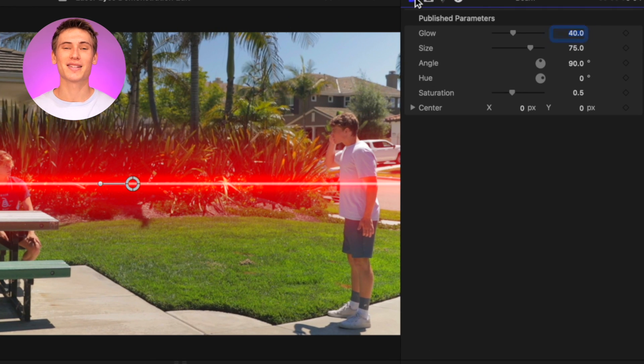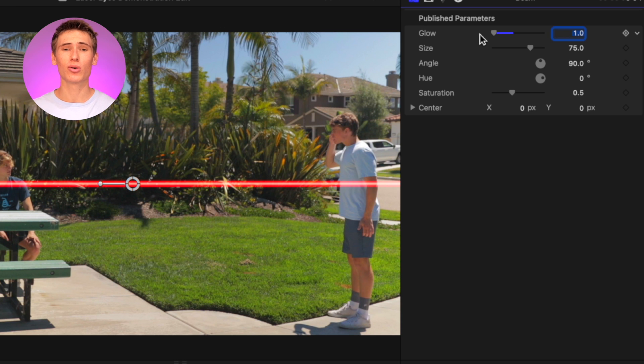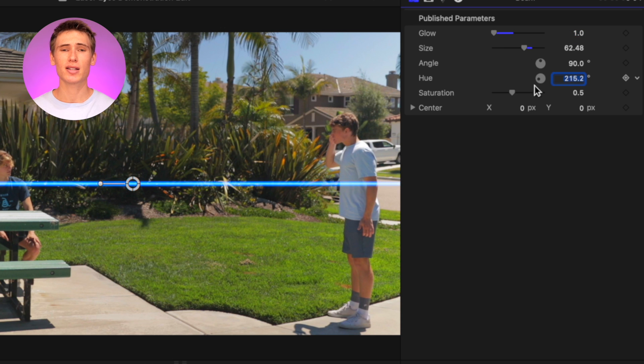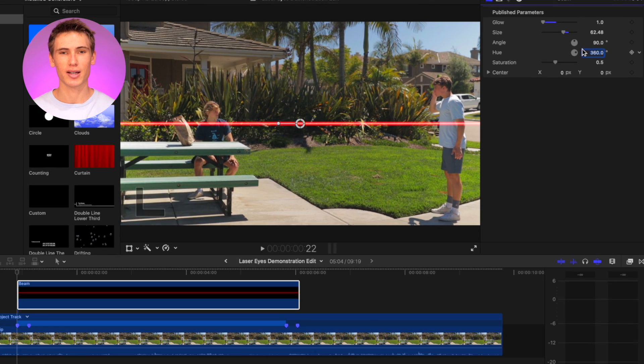Next, under the generator parameters, change the glow to one and then adjust the size and color to your liking.